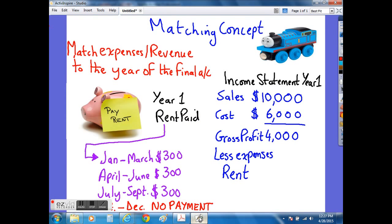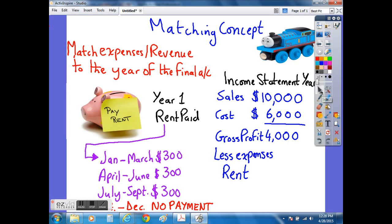Looking here at the matching concept, we can see that a company that sells toy trains and has sold $10,000 worth of toy trains during the year would be able to calculate its gross profit by deducting how much it actually paid for the toy trains purchased from its supplier. In this example, it would have paid $6,000, which when deducted from our sales revenue of $10,000 would leave us with a gross profit of $4,000.